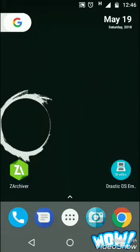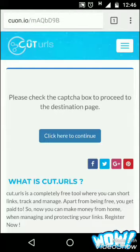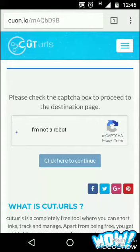When you click that link, it will open this page. It will load soon. You'll see a captcha — click on 'I am not a robot' to proceed, then click here to continue.